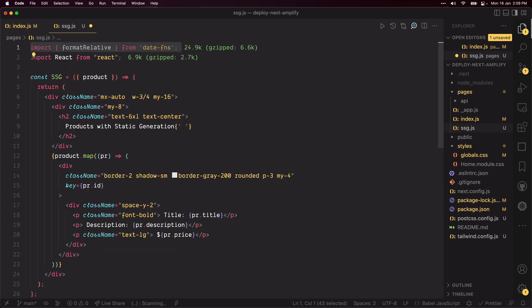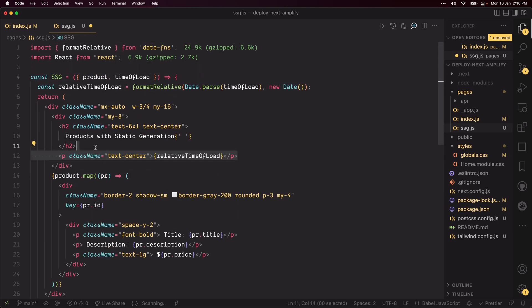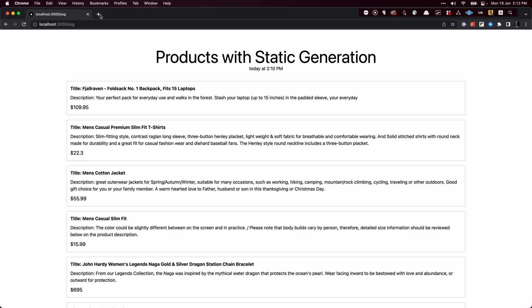Import formatRelative and repeat the same thing we did in the SSR page to show the relative time between when the page was sent from the server and now. Head to the browser to confirm that the products were rendered.